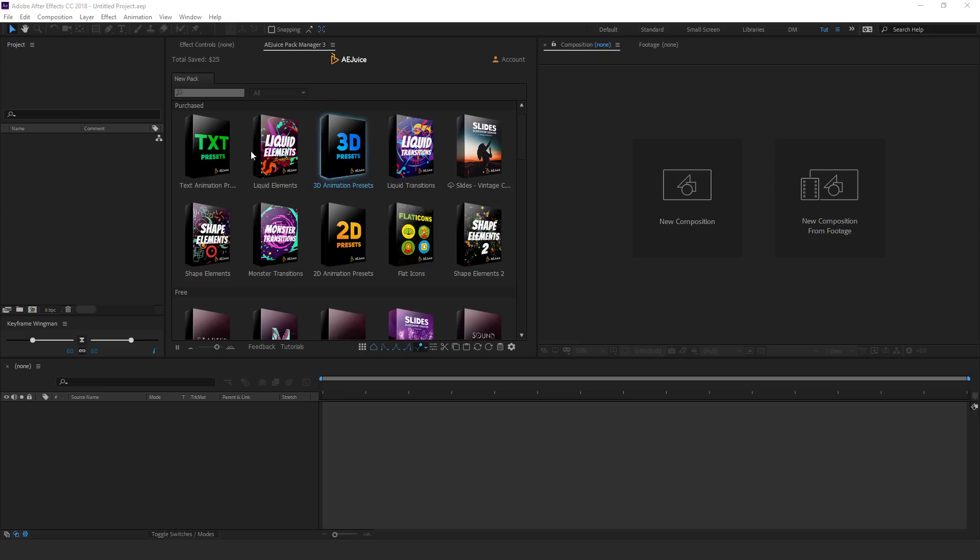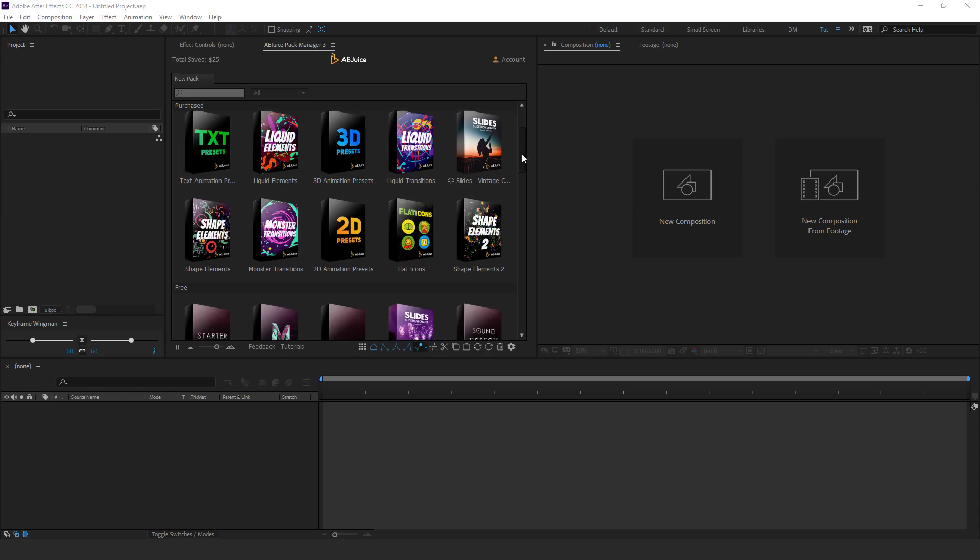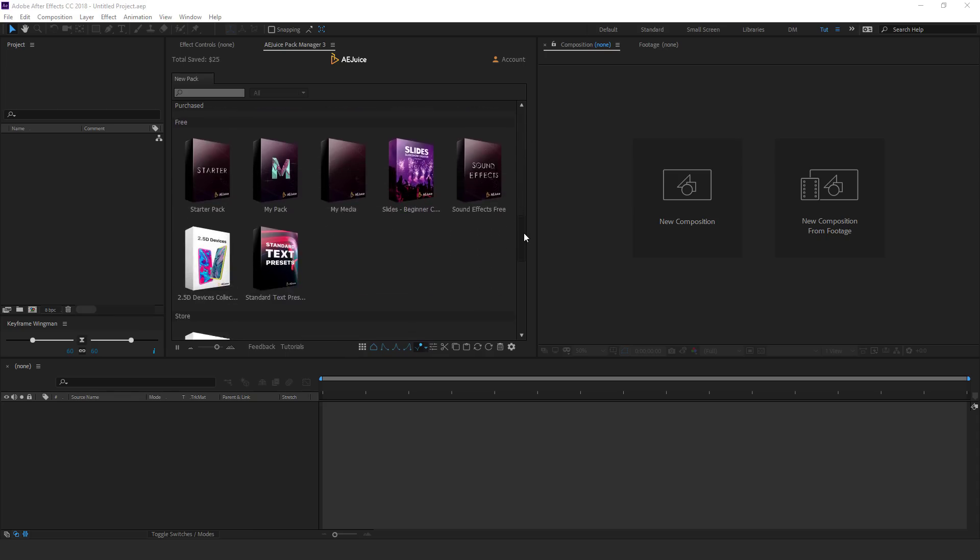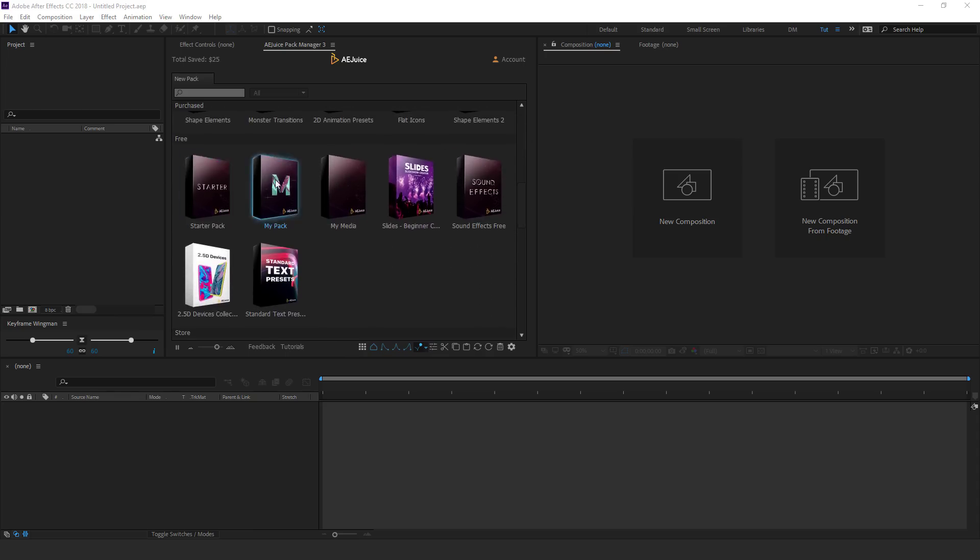Firstly, we have the purchase pack. So if you purchase any pack, you can see them right over here in the purchase section or you can directly head on to the free section that we have. So in the free section,